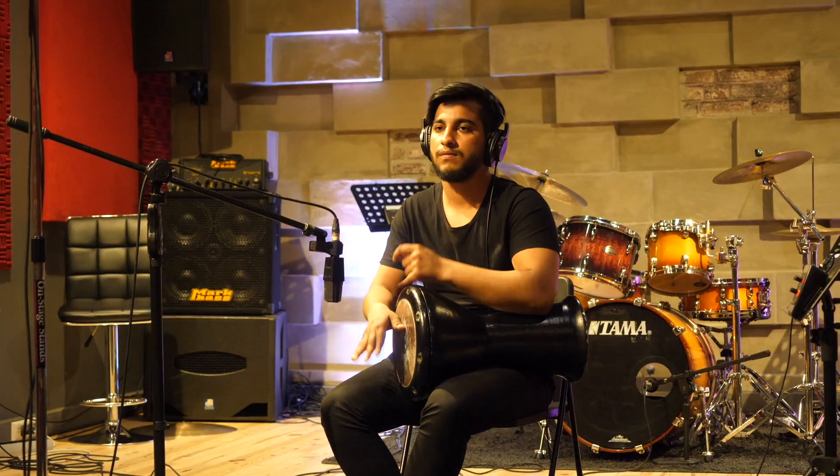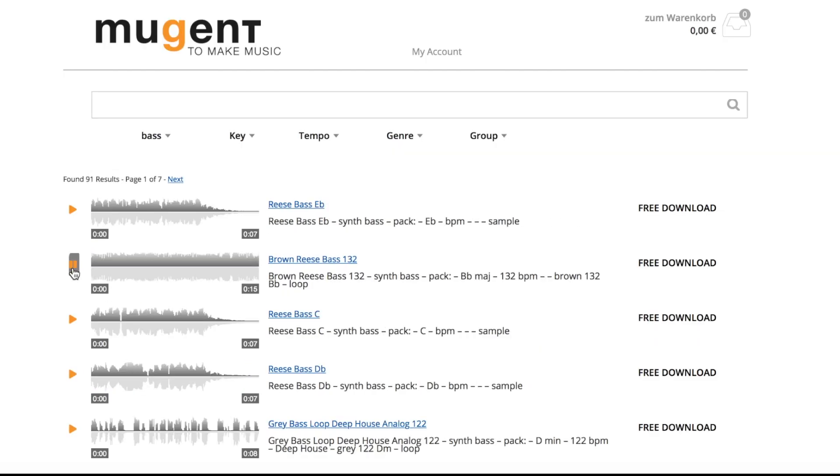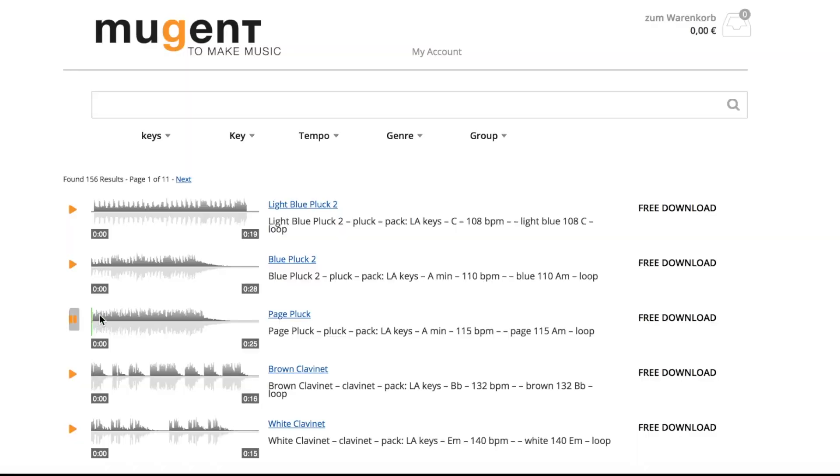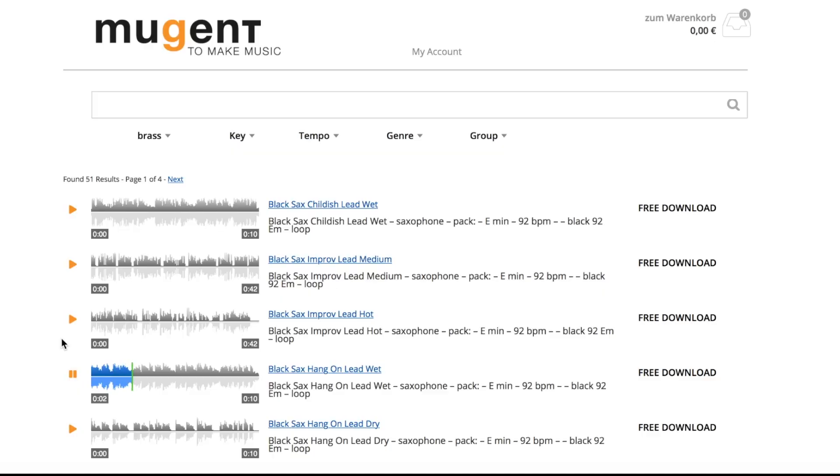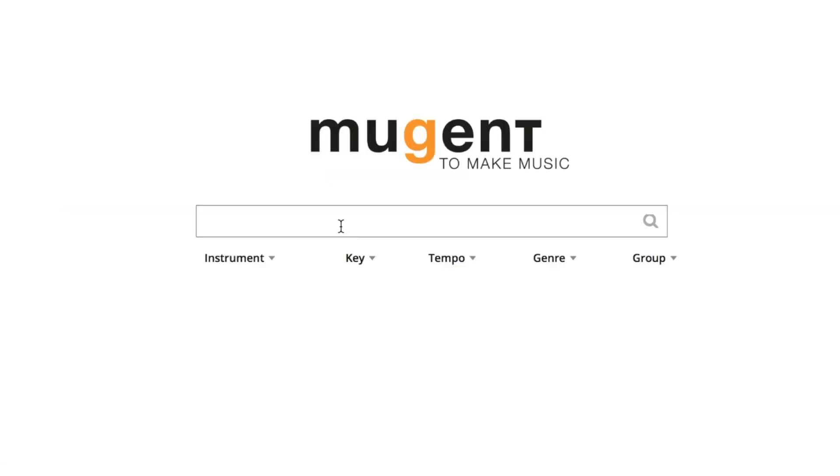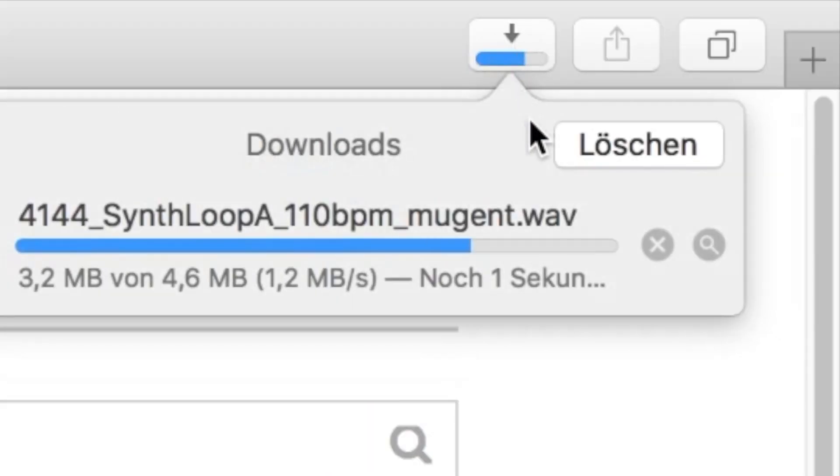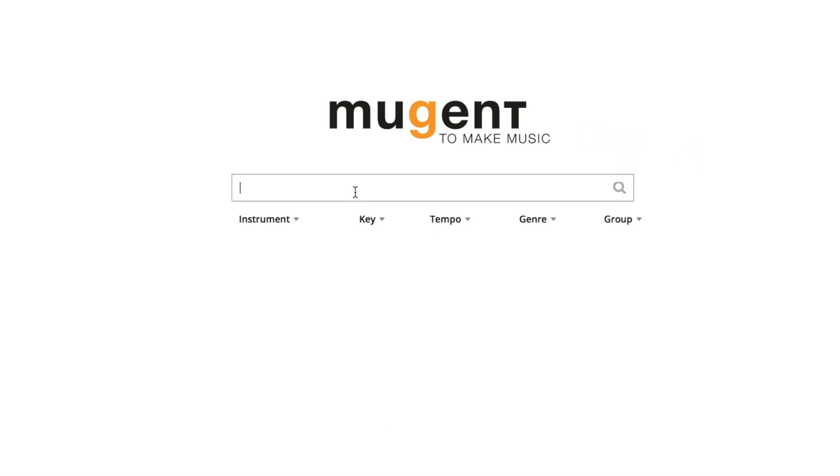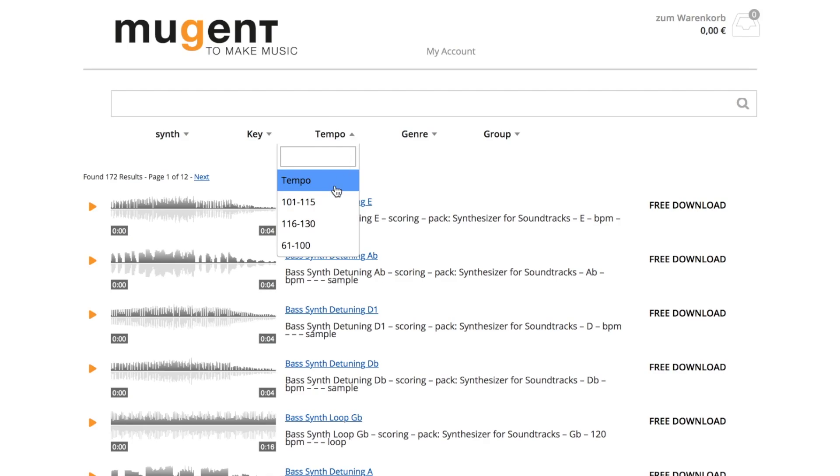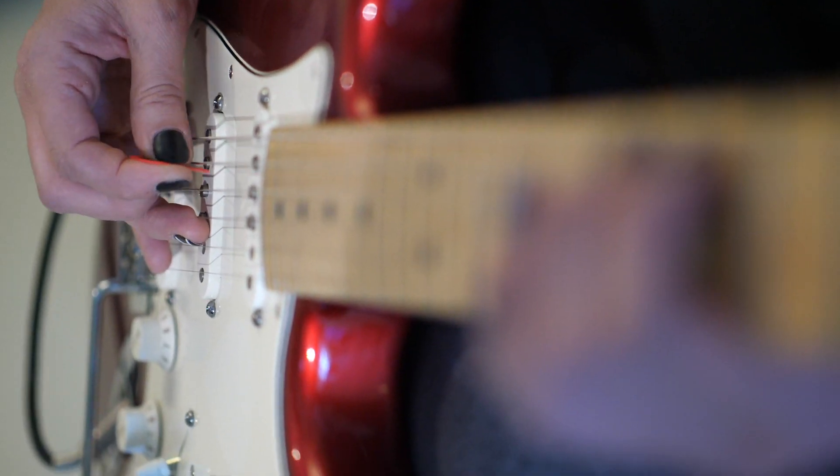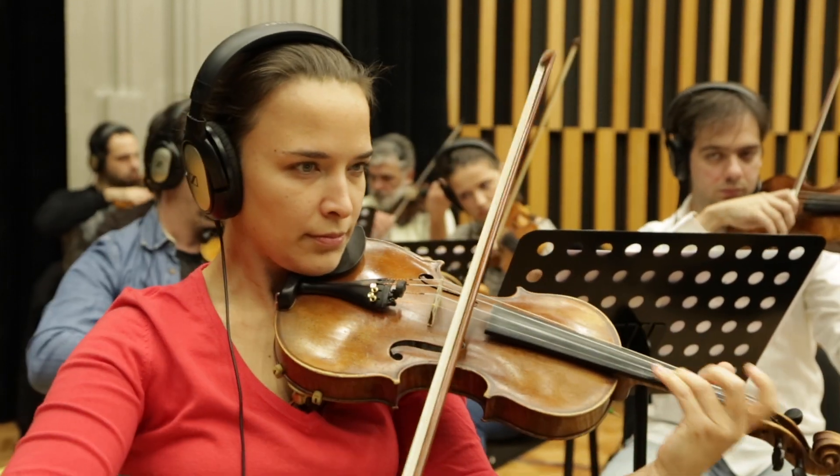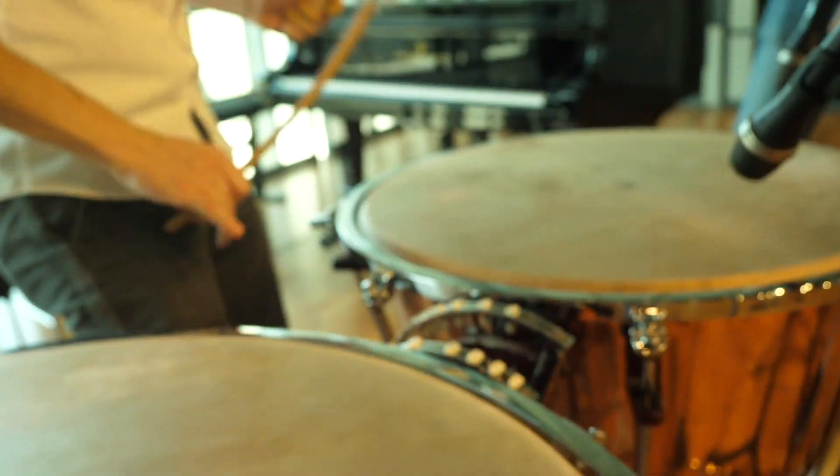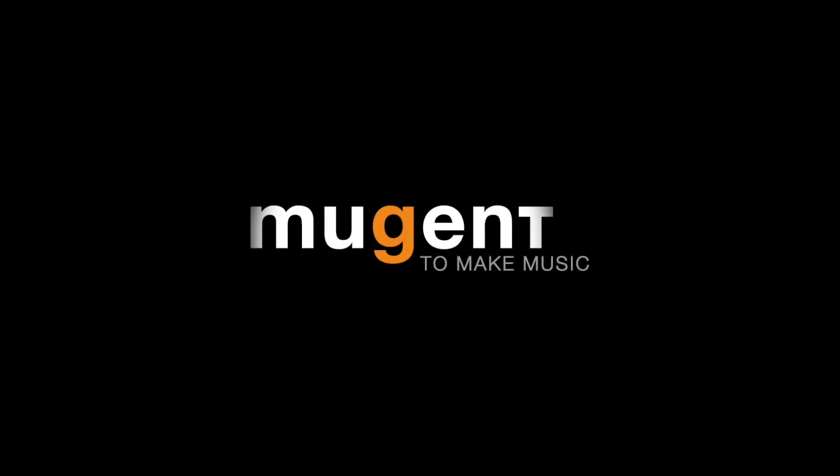Just go to Mugent.com, search for the sound you're looking for, listen to your search result, and then immediately download the sound files without login and without credit card. In addition to a standard text search, you can use the drop-down menus and combine them. For example, synthesizer and 128 BPM, guitars and G minor, orchestra and cinematic. So what are you waiting for? Mugent, it's time to make music.